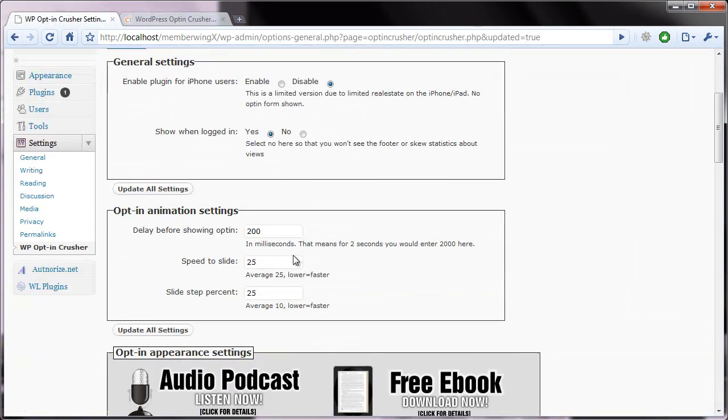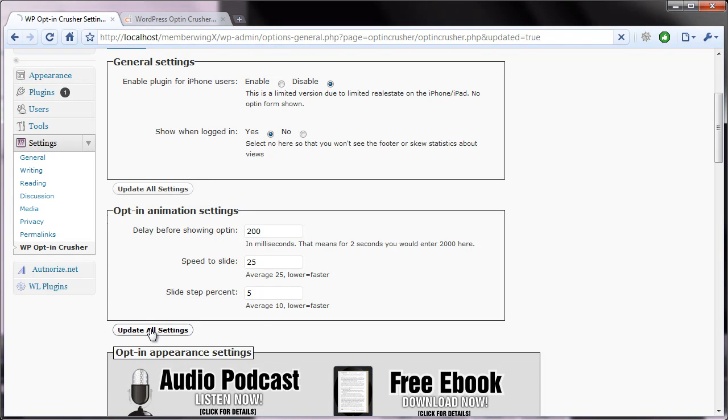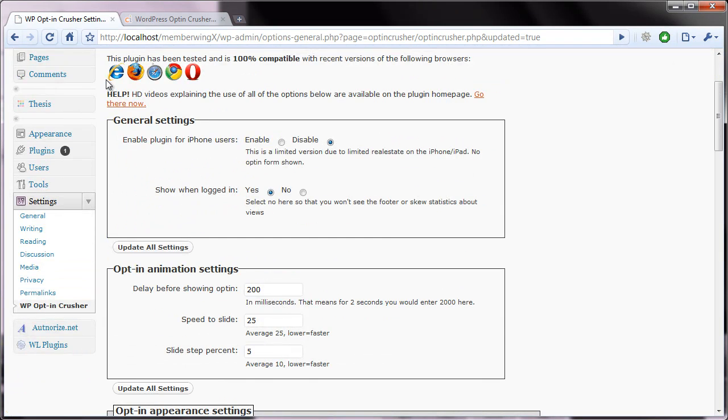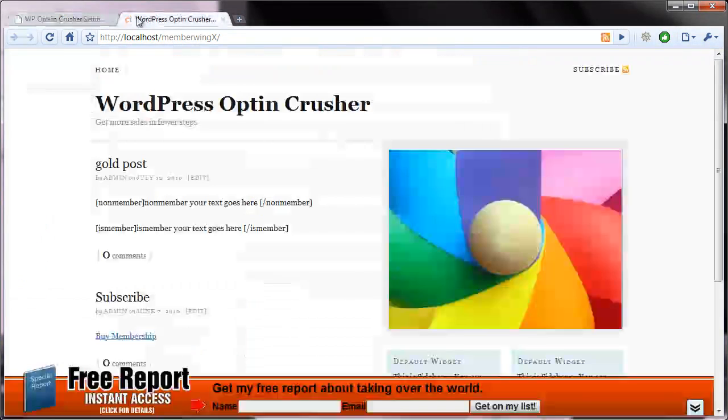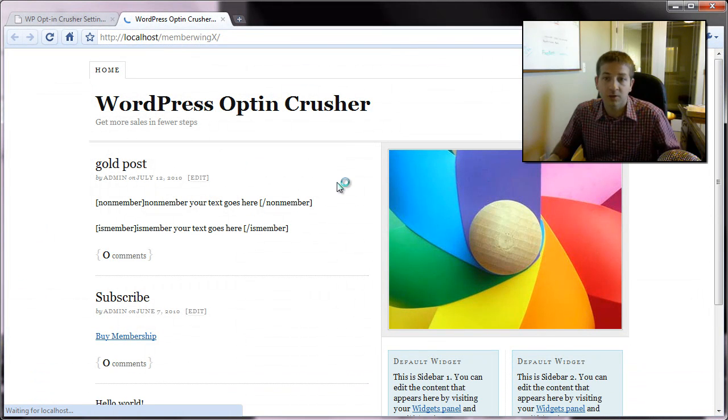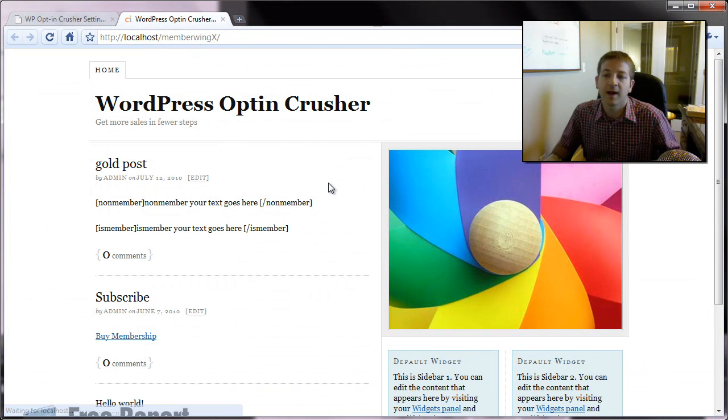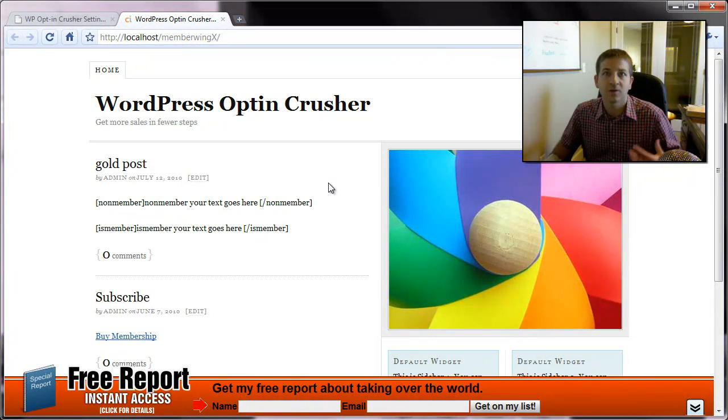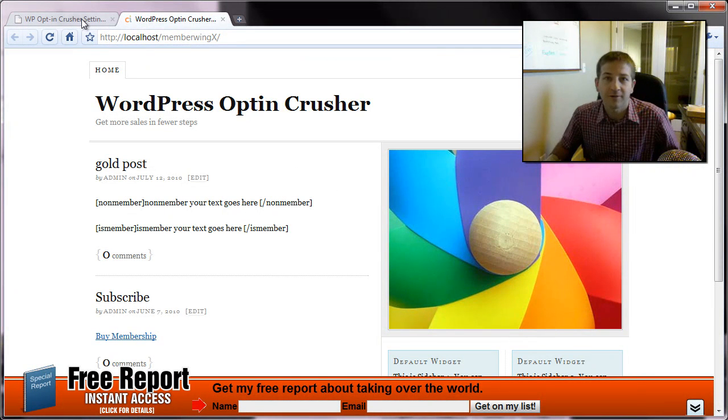So, those are the animation settings. I think for most people, you'll find that, and this is probably your case, that the default settings are going to be just what you want. But if you want more control over how it animates in and when it shows and how much delay, now you know how. Thanks.